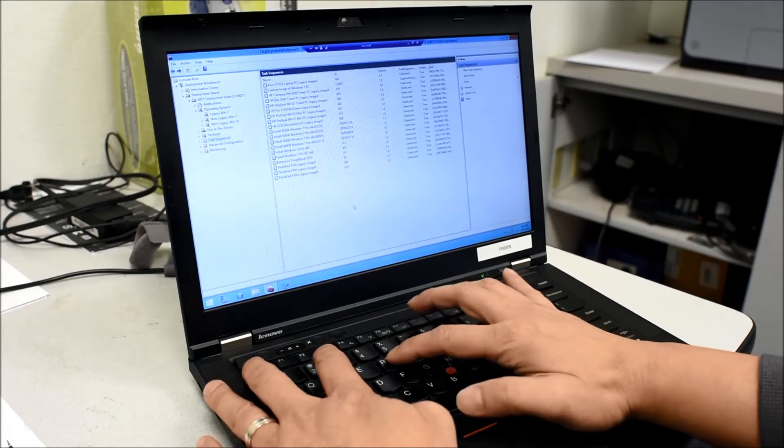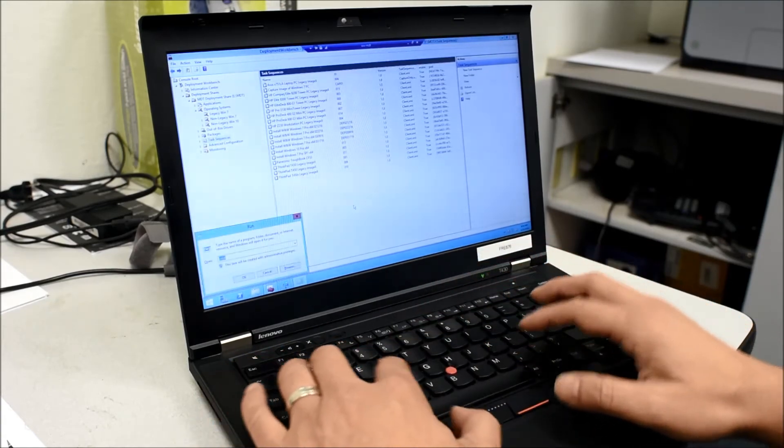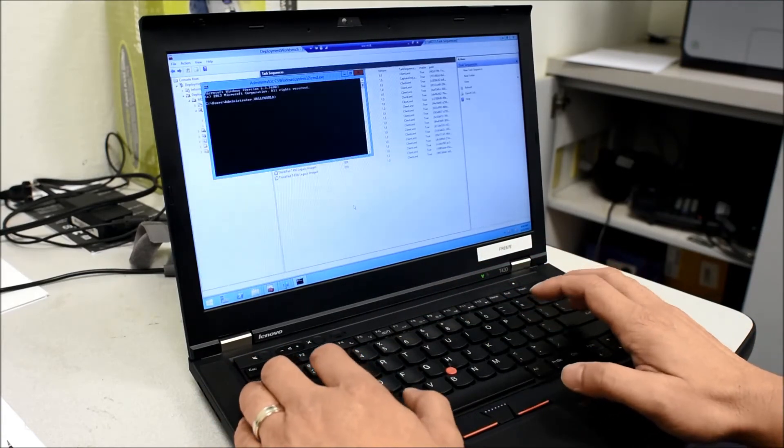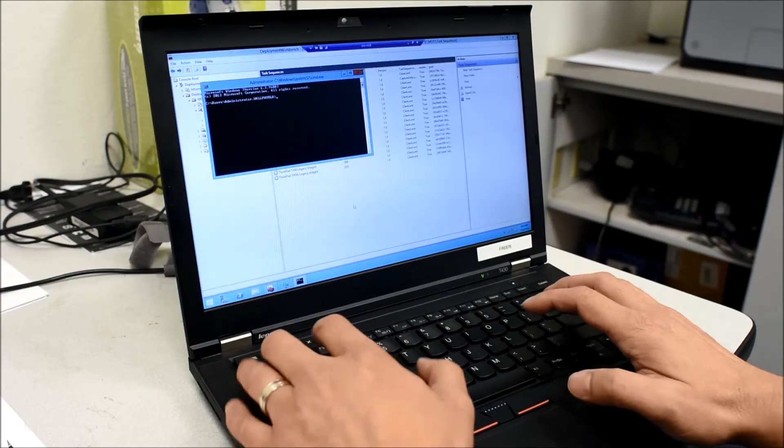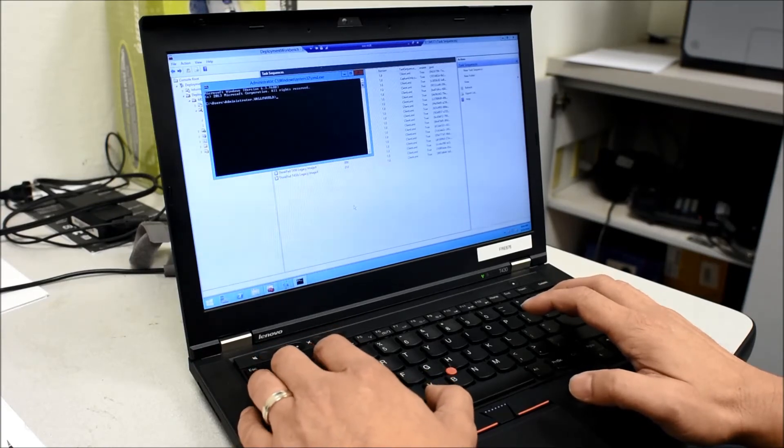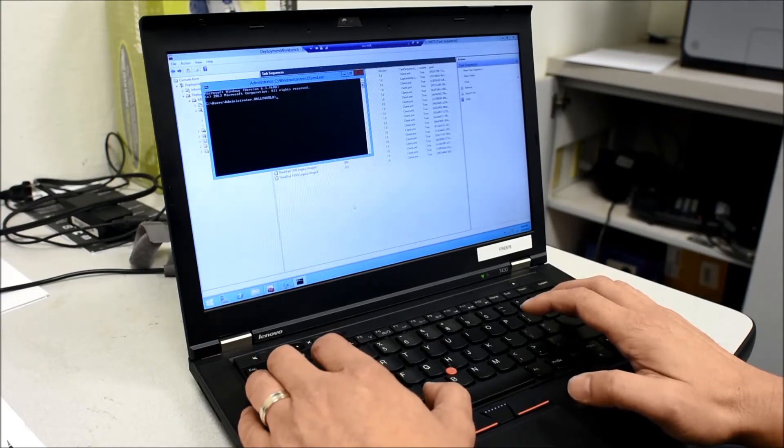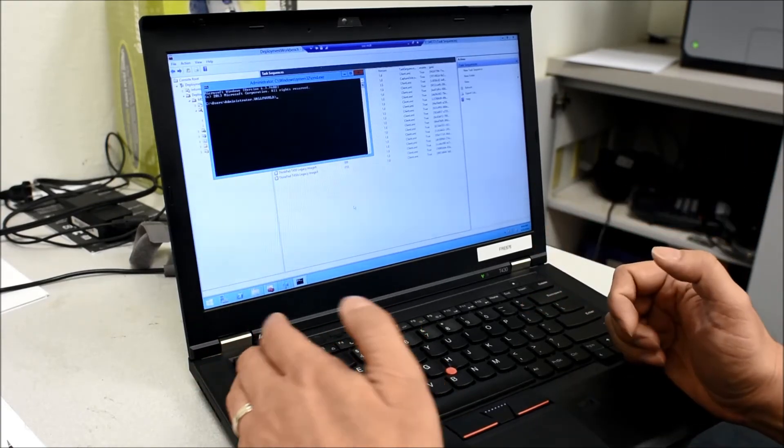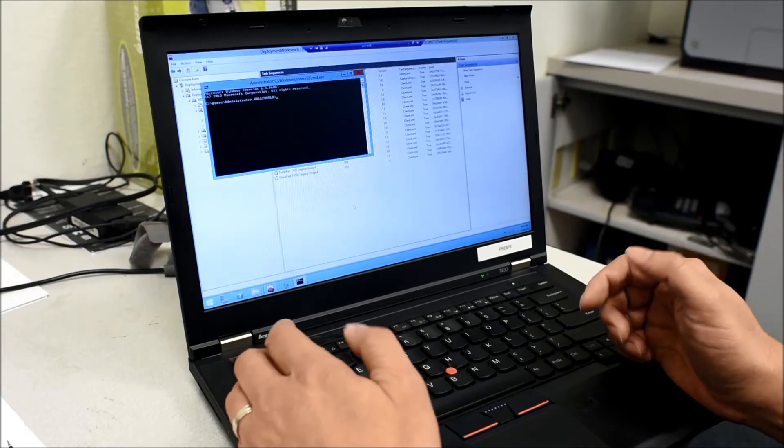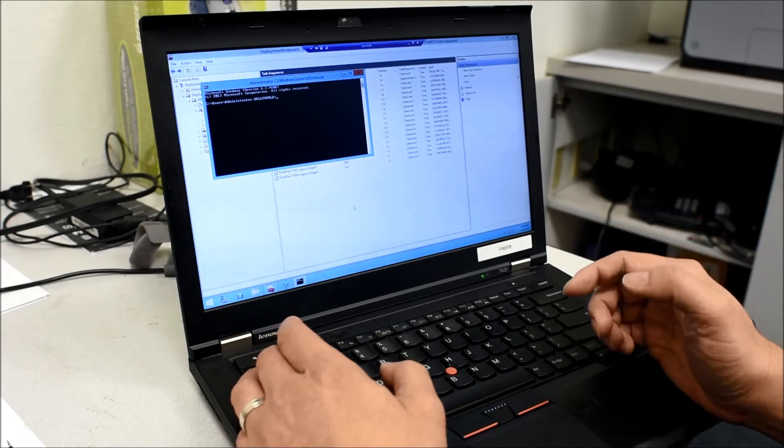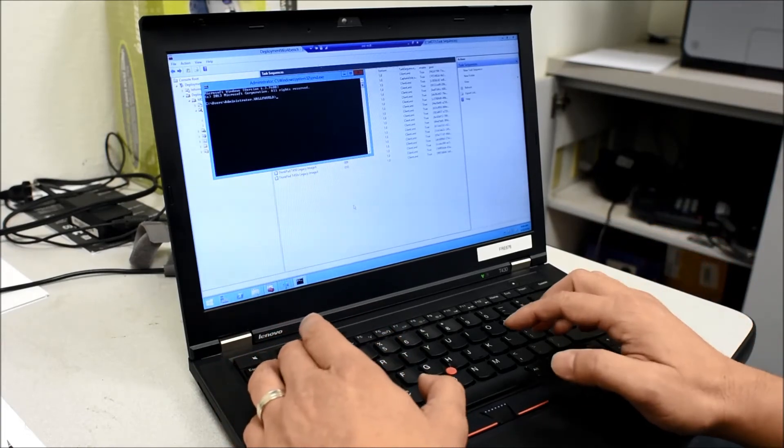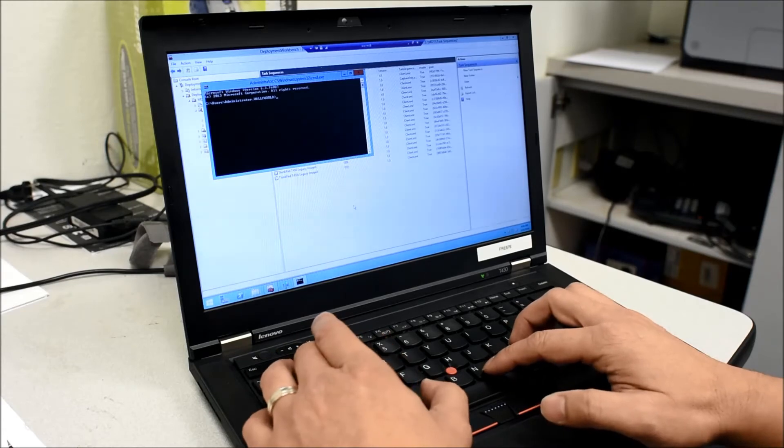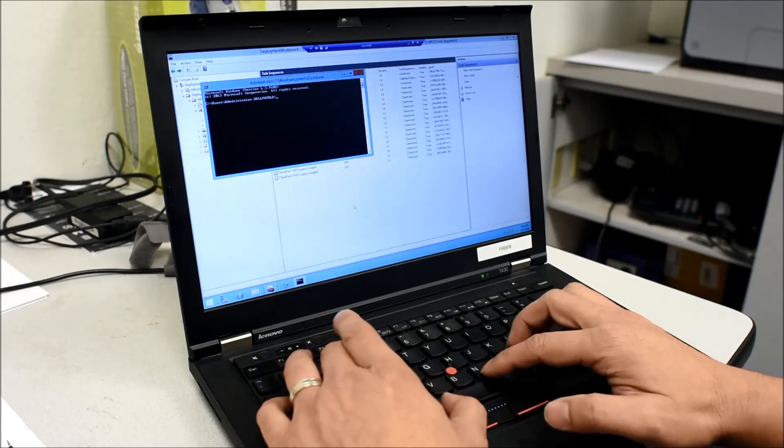So when it breaks down, I typically have to open a command line and restart this service called Windows Deployment service, and normally you do this through command line, which as you'll see can be kind of long and tedious. So I'm going to stop that service now and then restart it.